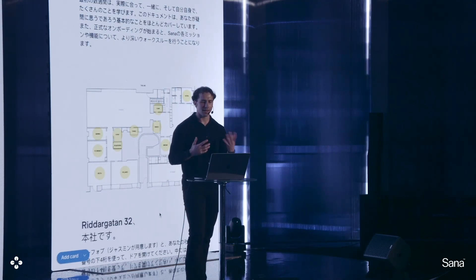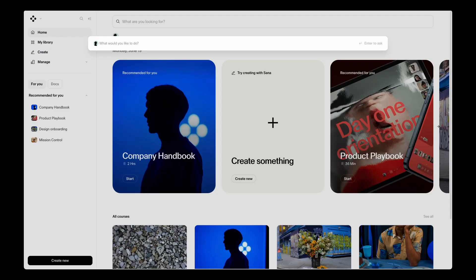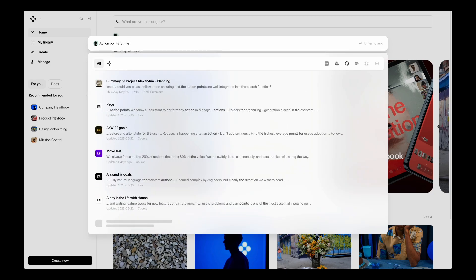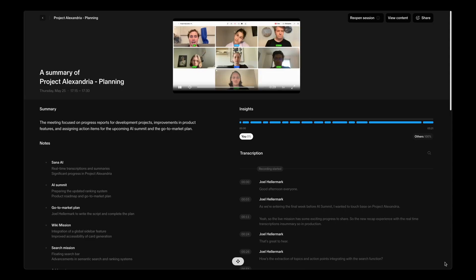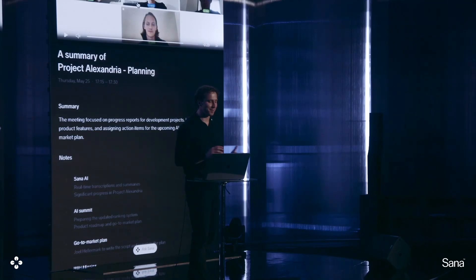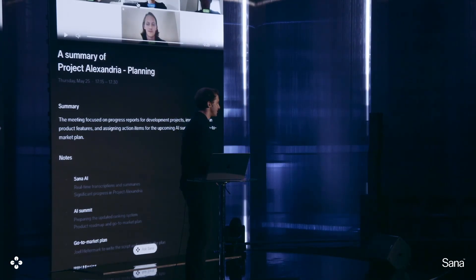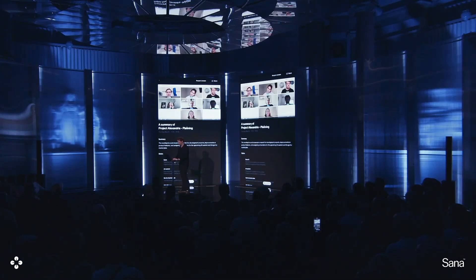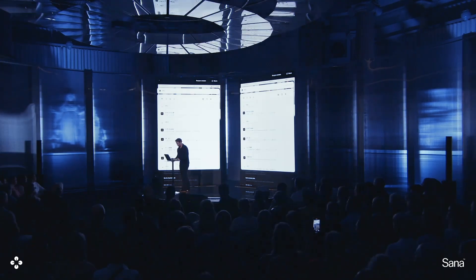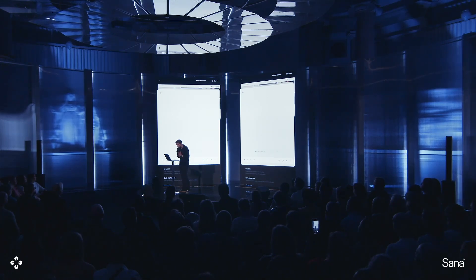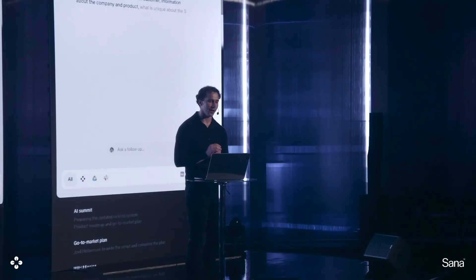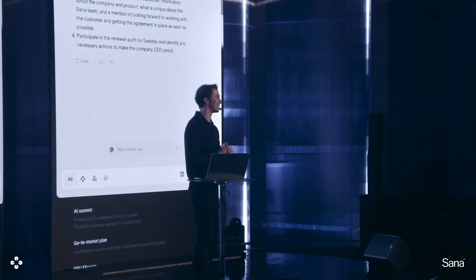Let's say we've been planning this event and I want to go back to what were actually the action points. So I can search for action points — SANA AI Summit. As you can see, it goes through every last email, every Slack message, and it can even take me directly to the meeting where this was discussed. SANA is taking me to the exact second where that topic was discussed and is providing an overall summary of the key objectives and what was discussed during the meetings. Now I want to understand what are Joel's action points — just to make sure I've done my job correctly. It's now capturing all of my action points for the event, and I can even ask it to just complete them for me.